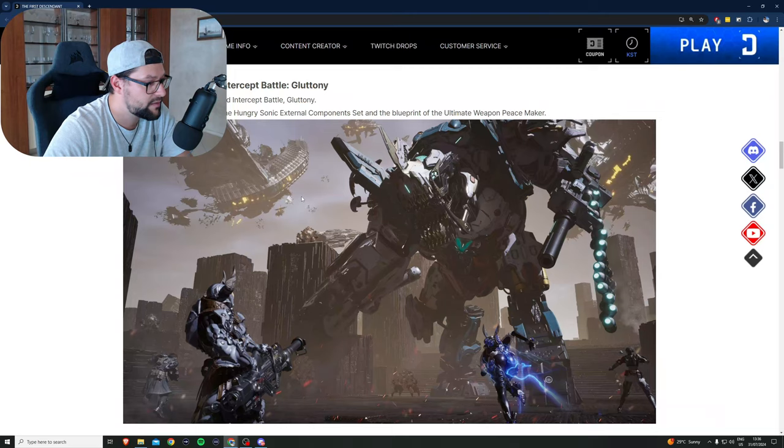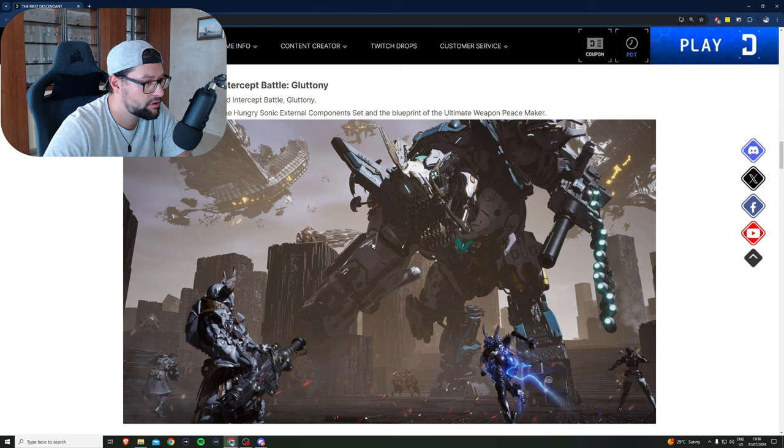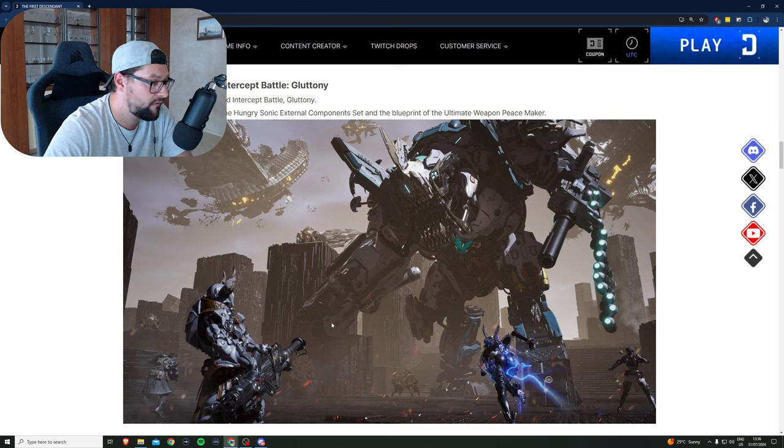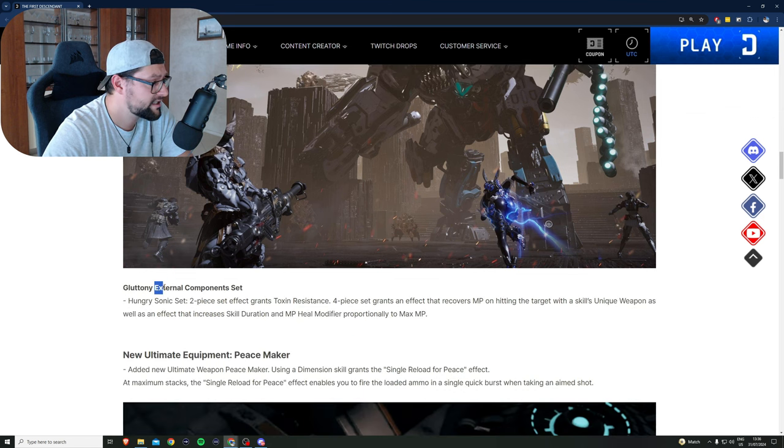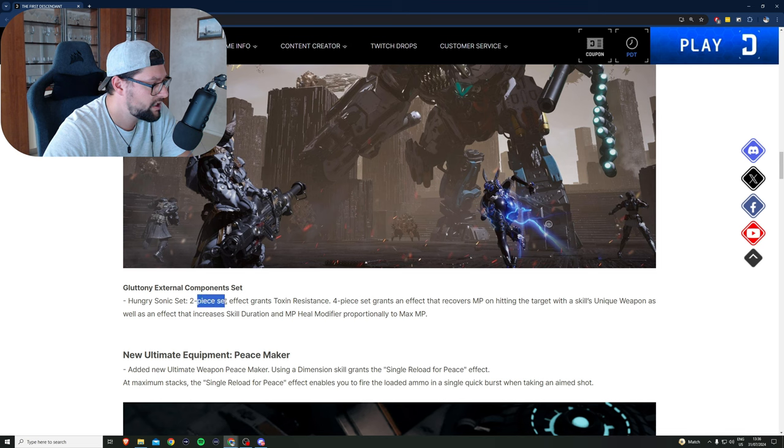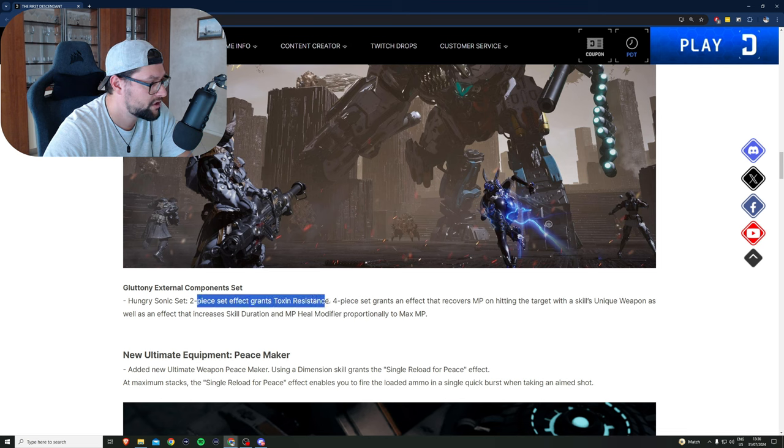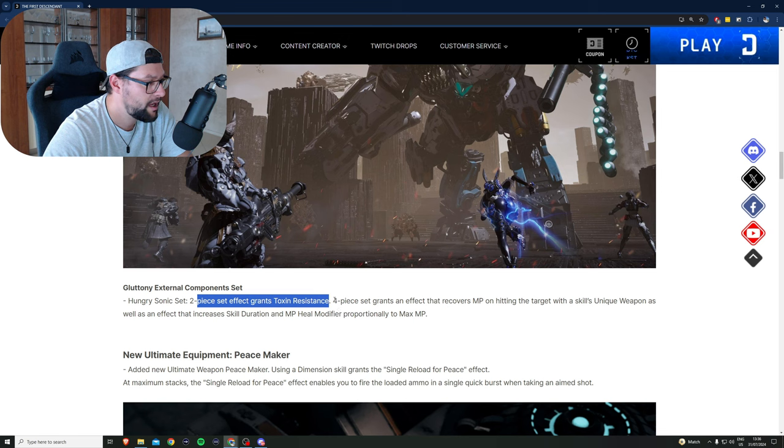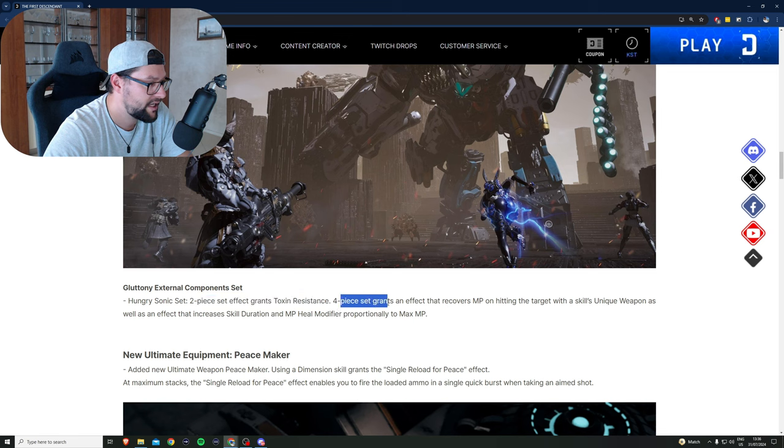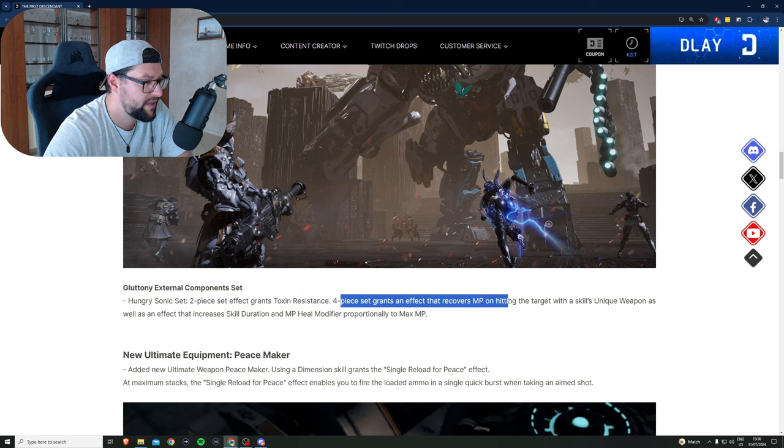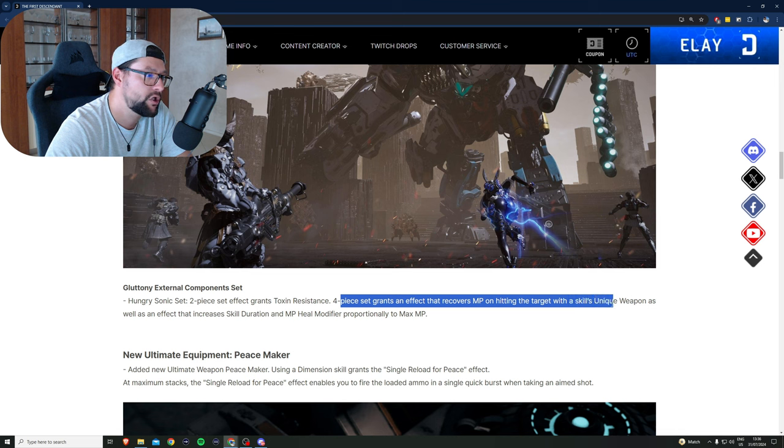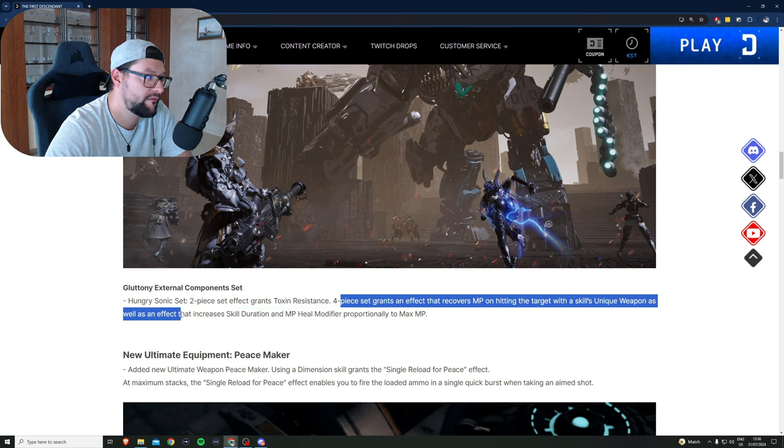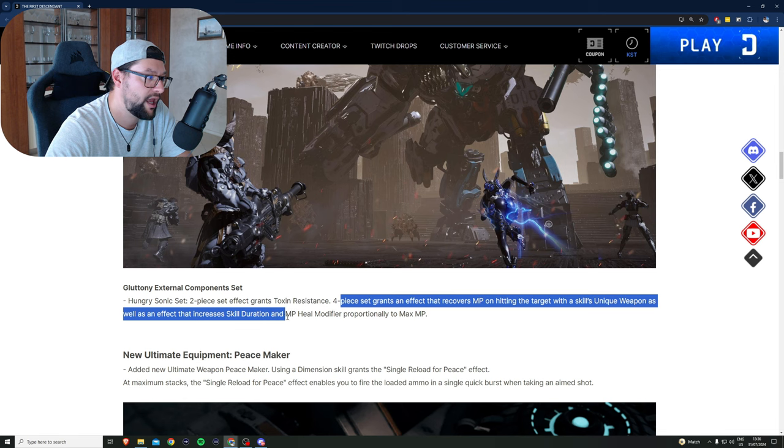This bad boy looks like he is the big bad brother of Devourer and it looks like he will be doing chill damage. Gluttony external components set: Hungry Sonic Sets. Two-piece set effect grants toxin resistance, interesting. Four-piece set grants an effect that recovers MP on hitting the target with skills or unique weapon, as well as effect that increases skill duration and MP heal modifier proportionally to max MP.